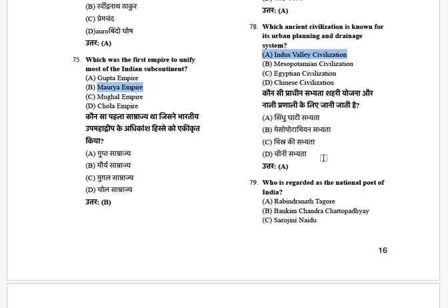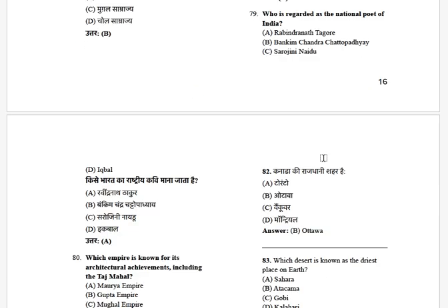Who is regarded as the National Poet of India? The options are: Rabindranath Tagore, Bankimchandra Chattopadhyay, and Sarojini Naidu. The answer is Rabindranath Tagore.